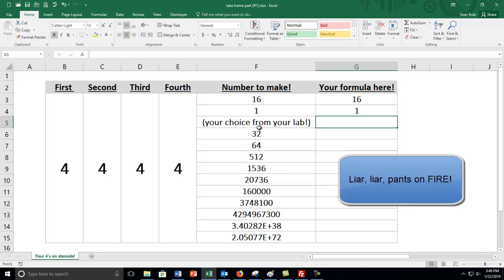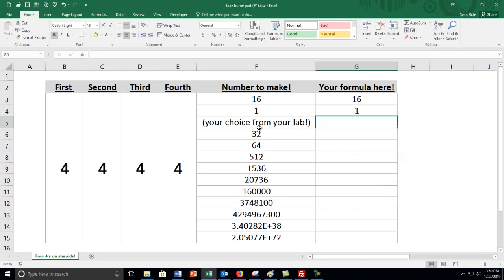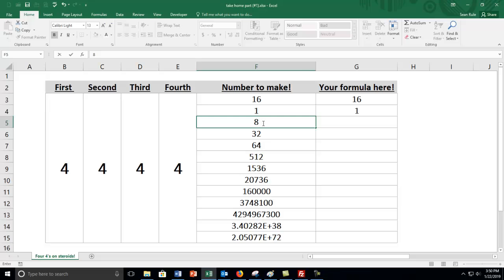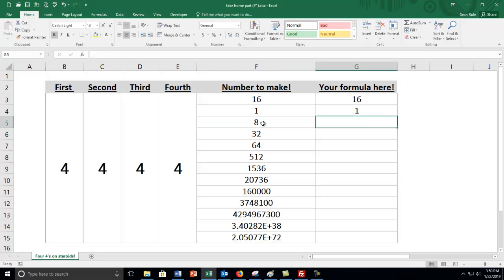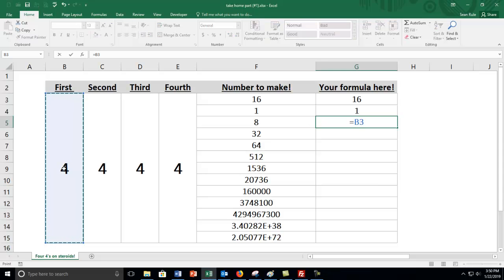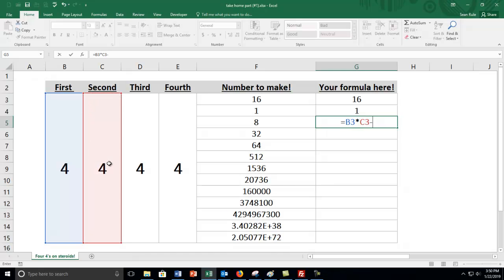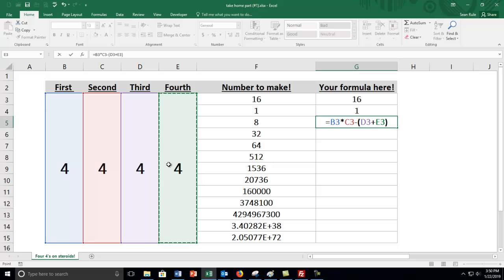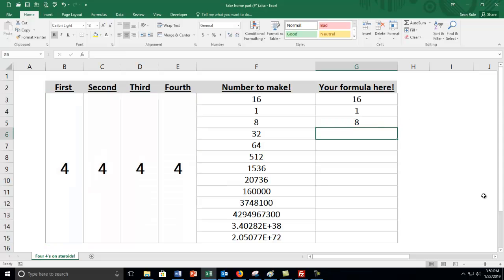Let's make another one. I think I can get 8. The way I'm going to make 8, I can do that times that minus that plus that. So what I'm doing is the parentheses happen first, so D3 plus E3, that's 8 and then the next one would be B3 times C3, so that's 4 times 4 is 16, so that's 16 minus 8 to give me 8.